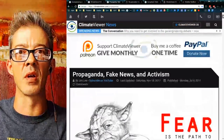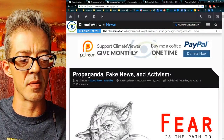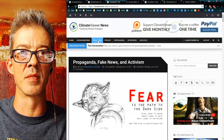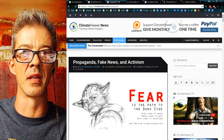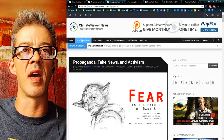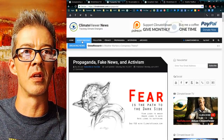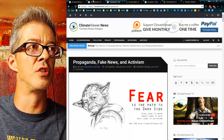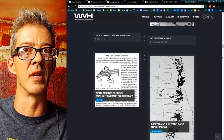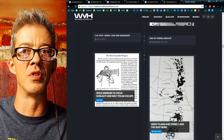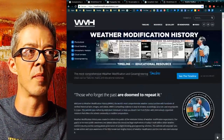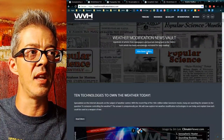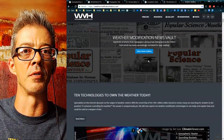This is what ClimateViewer.com is about — the three P's: pollution, privacy, and propaganda, with a heavy emphasis on geoengineering. Because I happen to know the 200-year history of that, which you can see at WeatherModificationHistory.com. Dig into 800 newspaper articles.